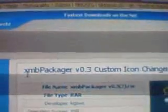Now go here and type in 'custom icon', then hit go. Two results should pop up. Get the one on the bottom, which is called XMB Packager V03. Download it.